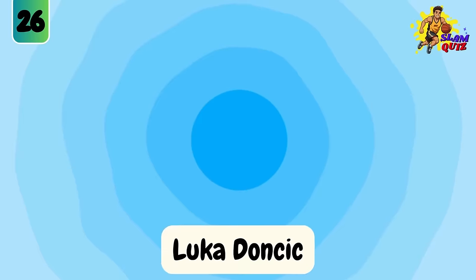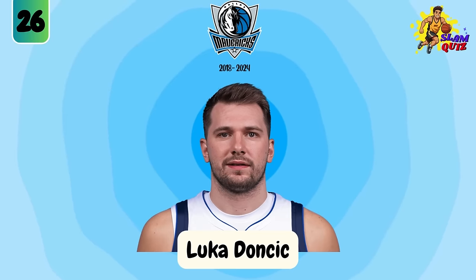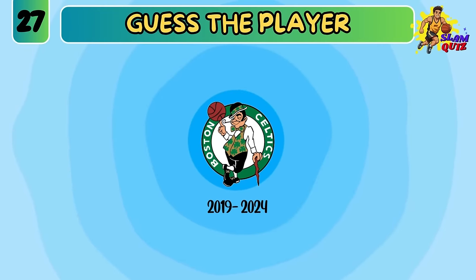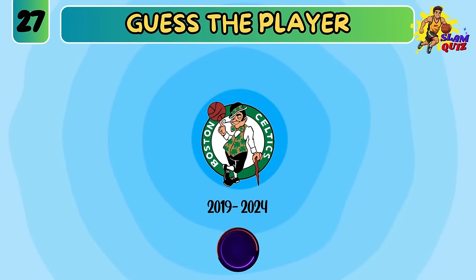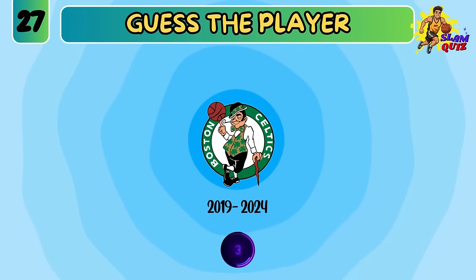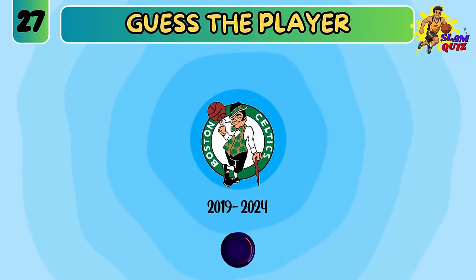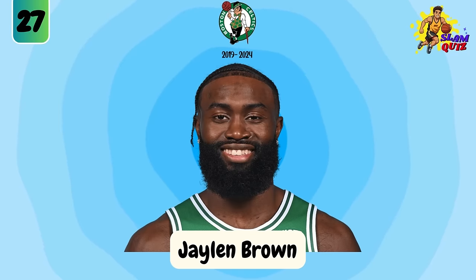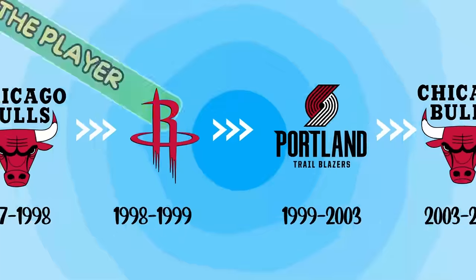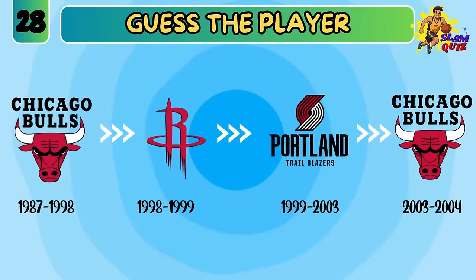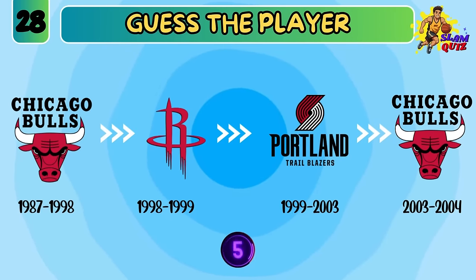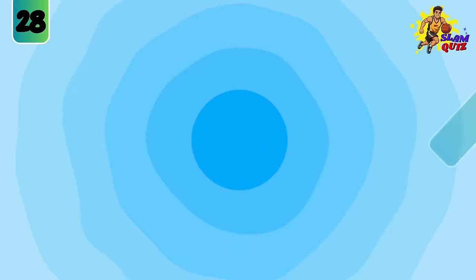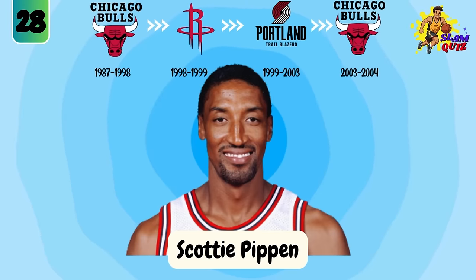Luka Doncic. Jalen Brown. Scottie Pippen.